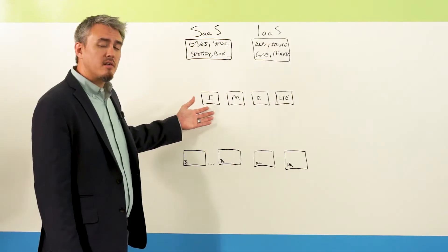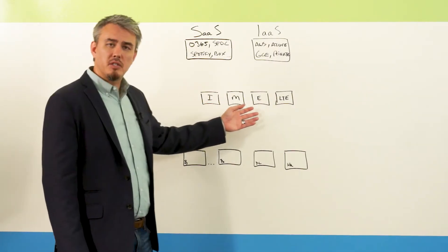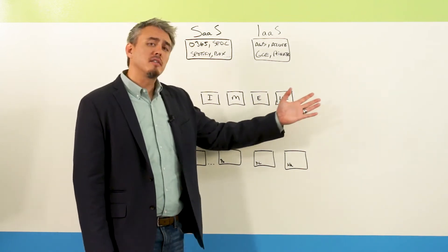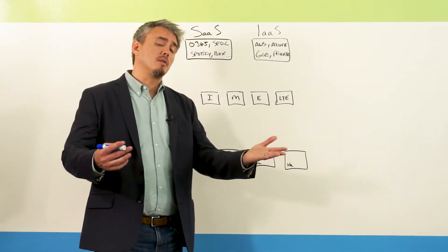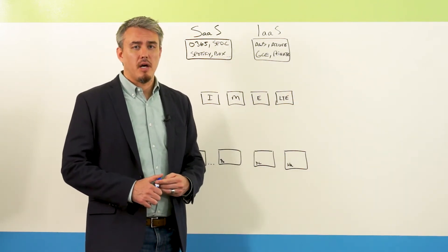whether it's business class Internet, Broadband, MPLS, Metro Ethernet, LTE, and the list can potentially go on depending on where you're at and what you're actually utilizing.